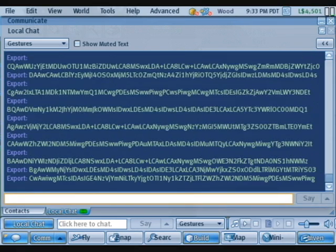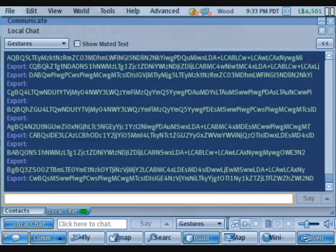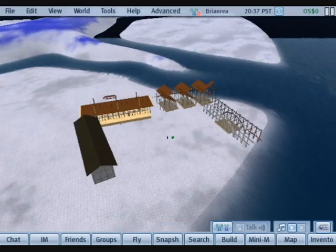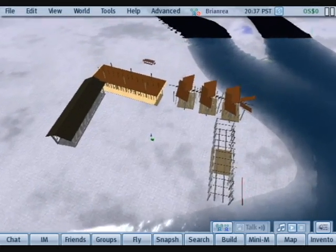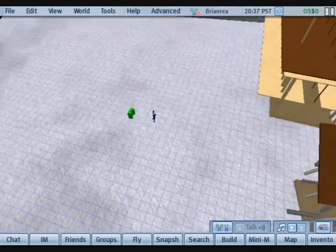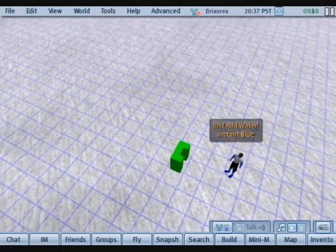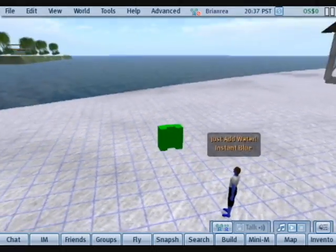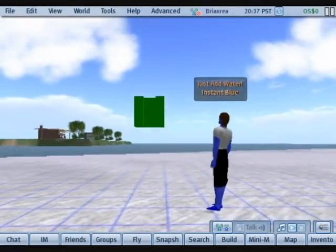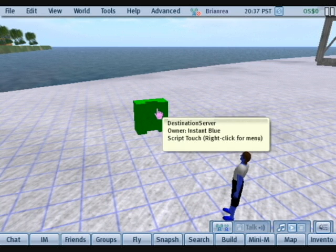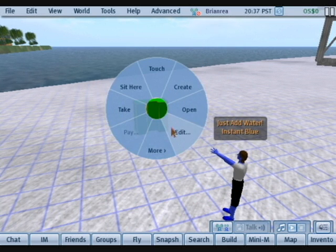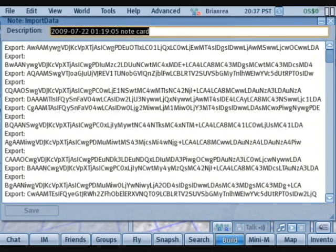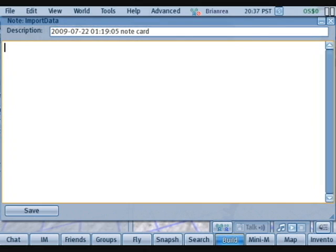You're going to copy all of this information and then go to OpenSim, voila. Now this is one of my regions in OpenSim, and this is the destination server that I created. So you're going to open this up, look at the import data notecard, get rid of anything that's there, and paste in the new commands.